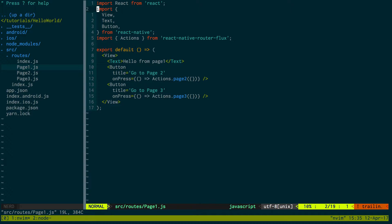Okay so I have a basic React Native app open here. If you'd like to know how I set up this application, I'll put a link in the description below.